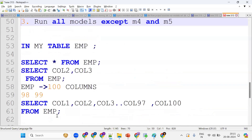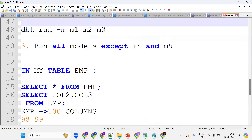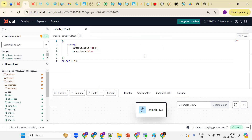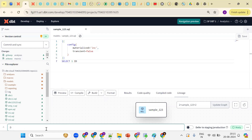Same concept: I want to run all models except m4 and m5. Using dbt run with the --exclude flag: dbt run --exclude m4 m5. This is similar to the EXCLUDE keyword in Snowflake. So dbt run with --exclude lets you skip specific models.